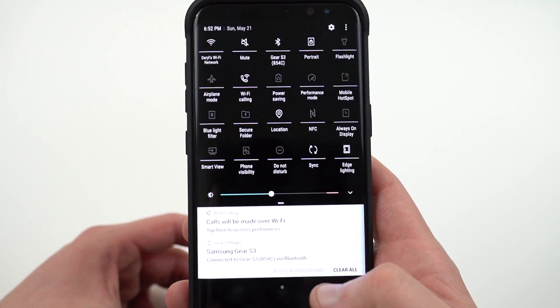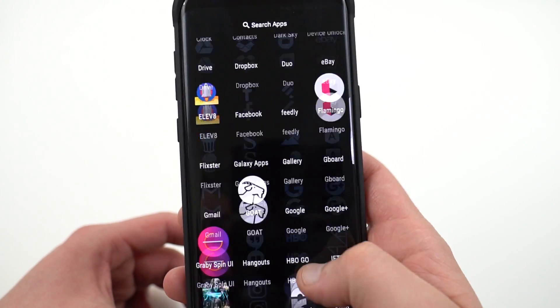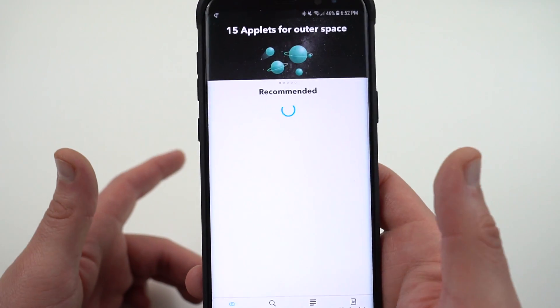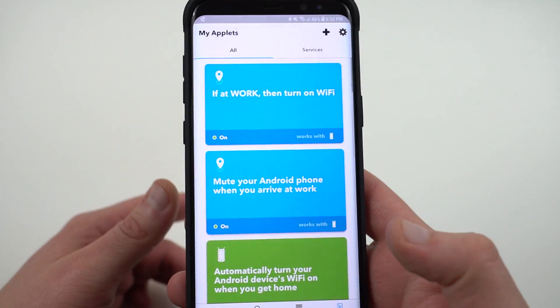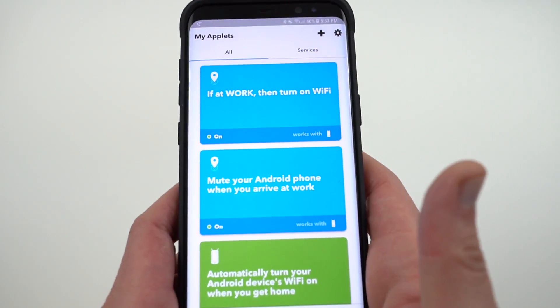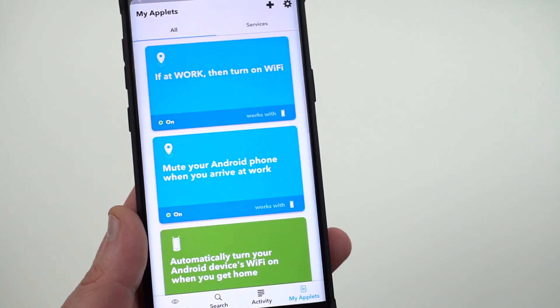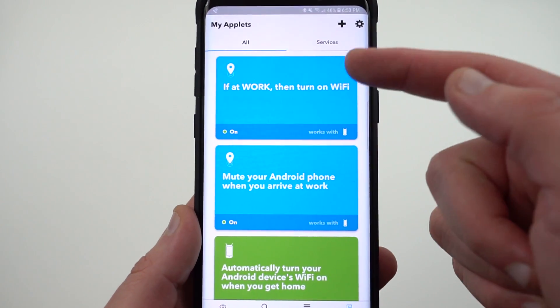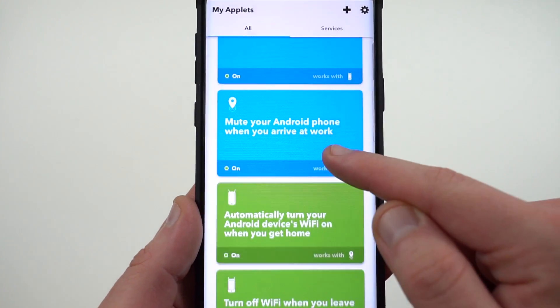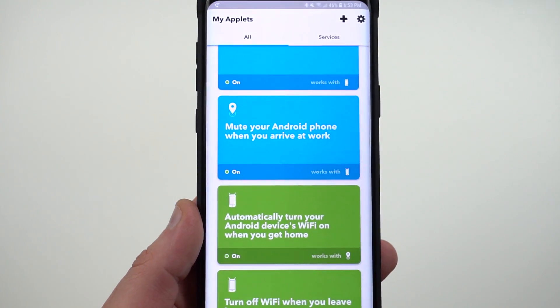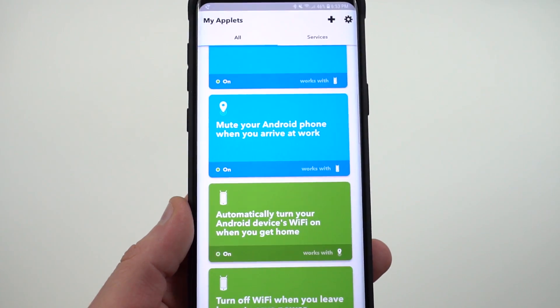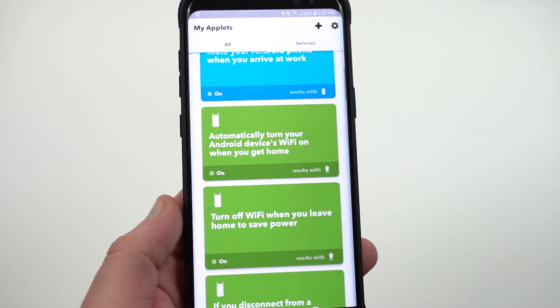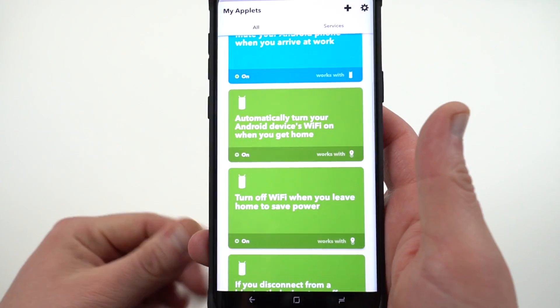However, there is a smarter way to go about doing some of these things, and that's by using the app If This Then That. If This Then That is a great app that allows you to trigger certain actions based on something happening. So I have several things set up that help me save battery life. For instance, as soon as I get to work, we turn on Wi-Fi. Whenever I get to work, I mute my Android phone, which means I don't have to worry about vibration or the ringer draining any battery or also obviously the ringer going off when I'm in a meeting.